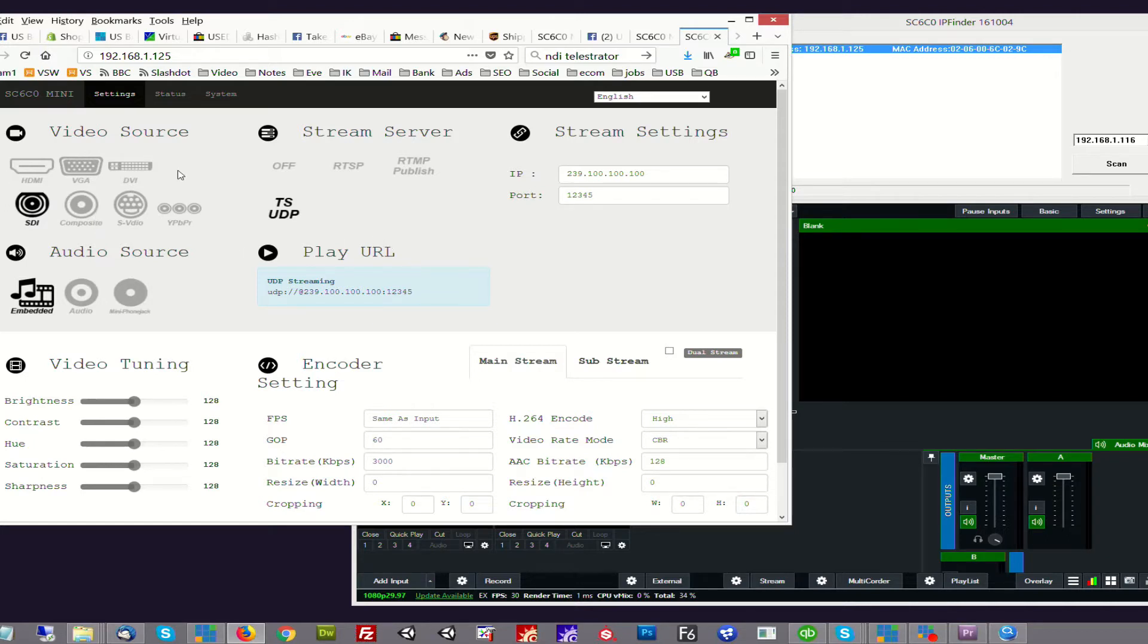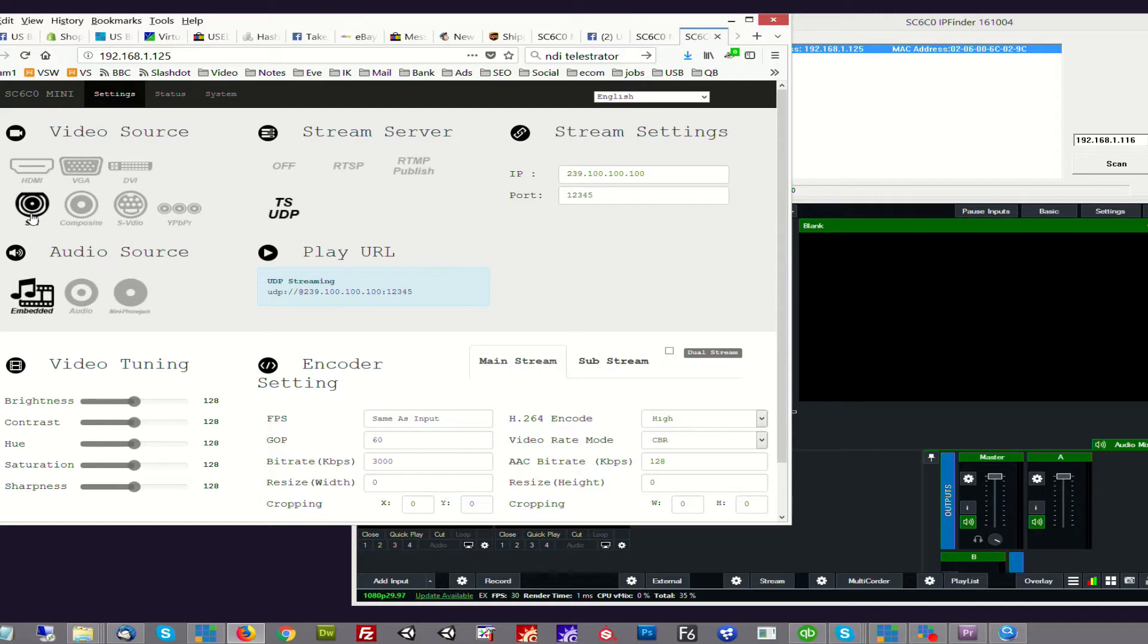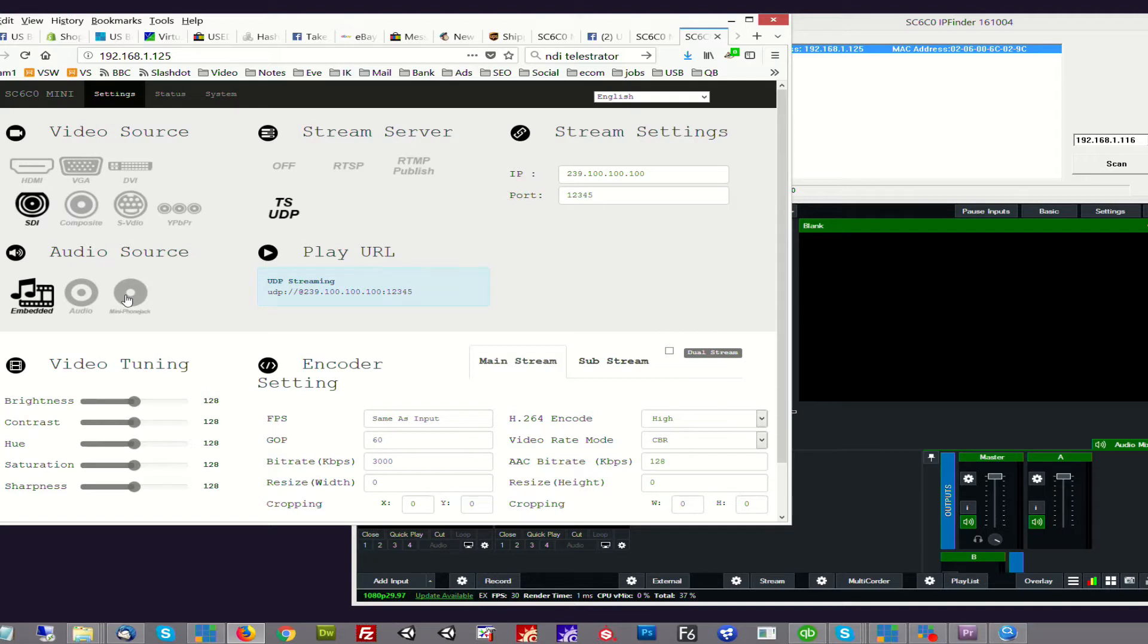This first group is the video source. This unit only has SDI and HDMI on it, but there are other units that have composite, S-video, component, VGA, DVI, etc. In this case we're using the SDI input. And then for audio source, you have a choice of embedded, RCA, and the 3.5mm jack. This unit doesn't have the RCA on it, but some units do.